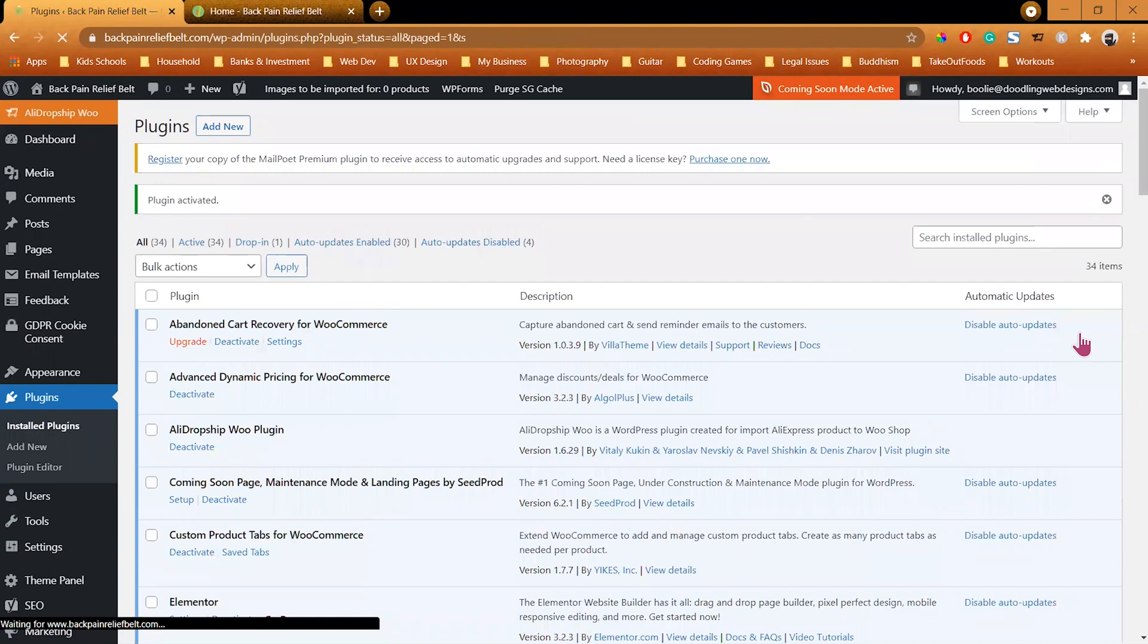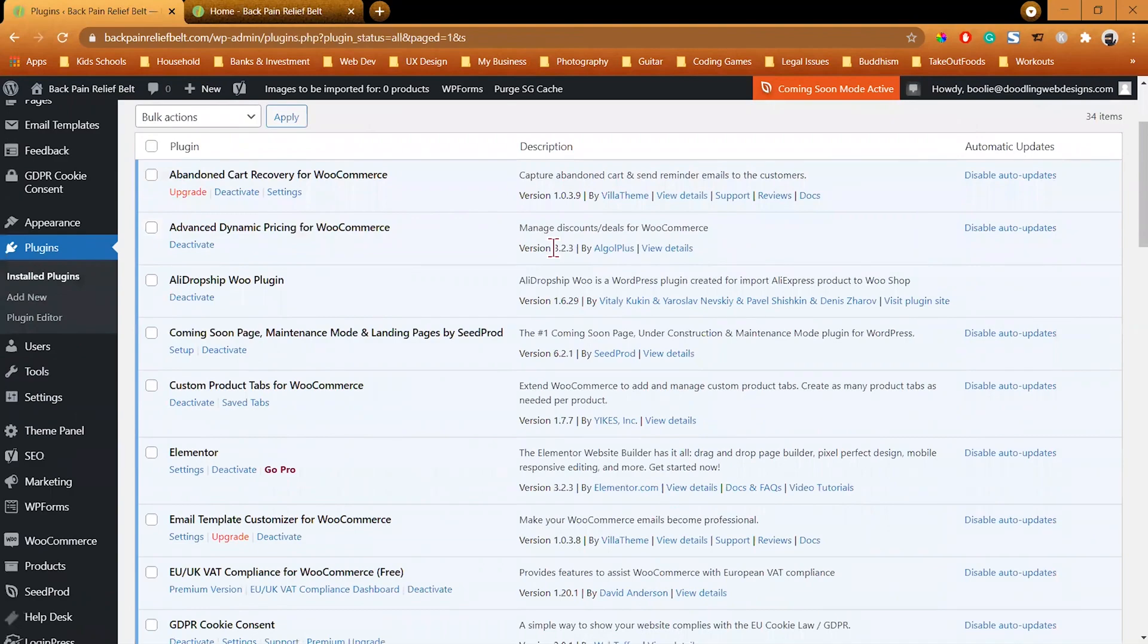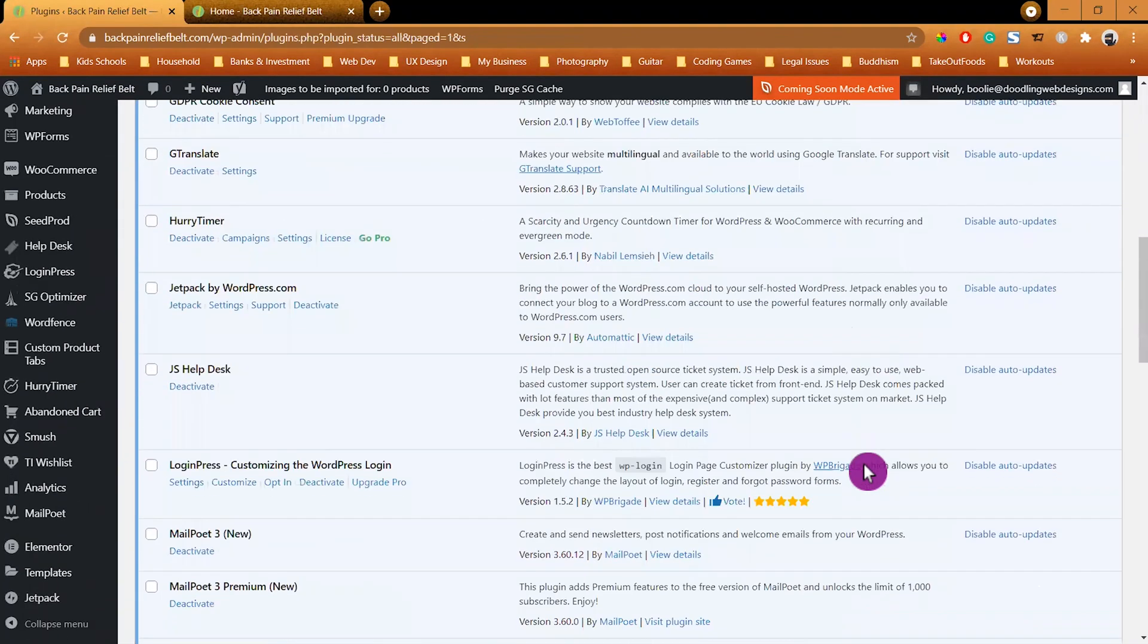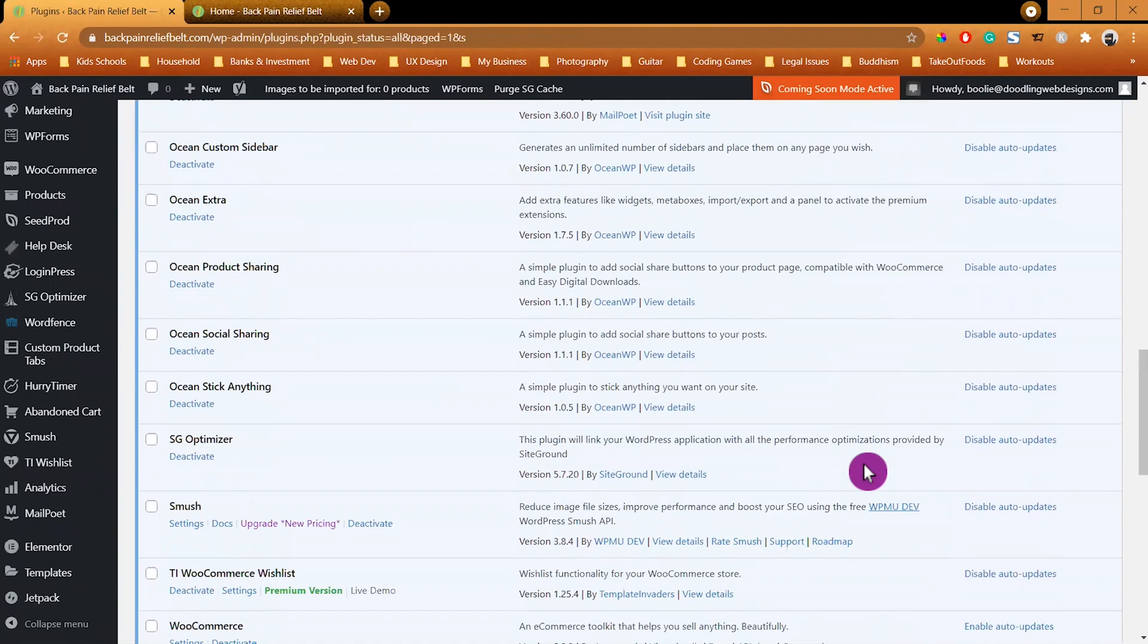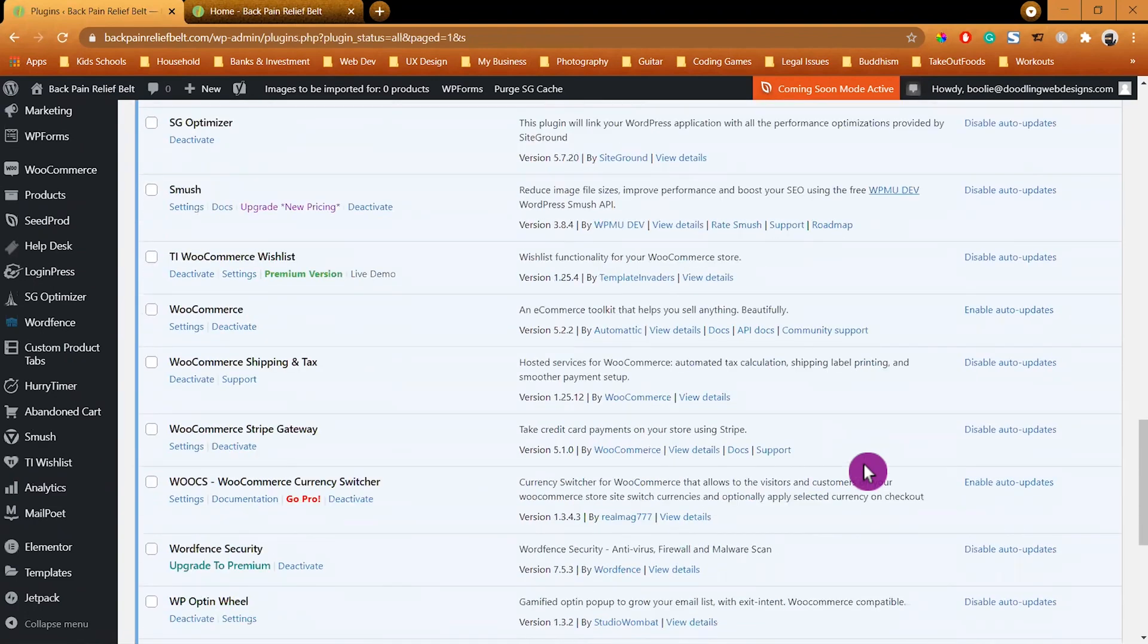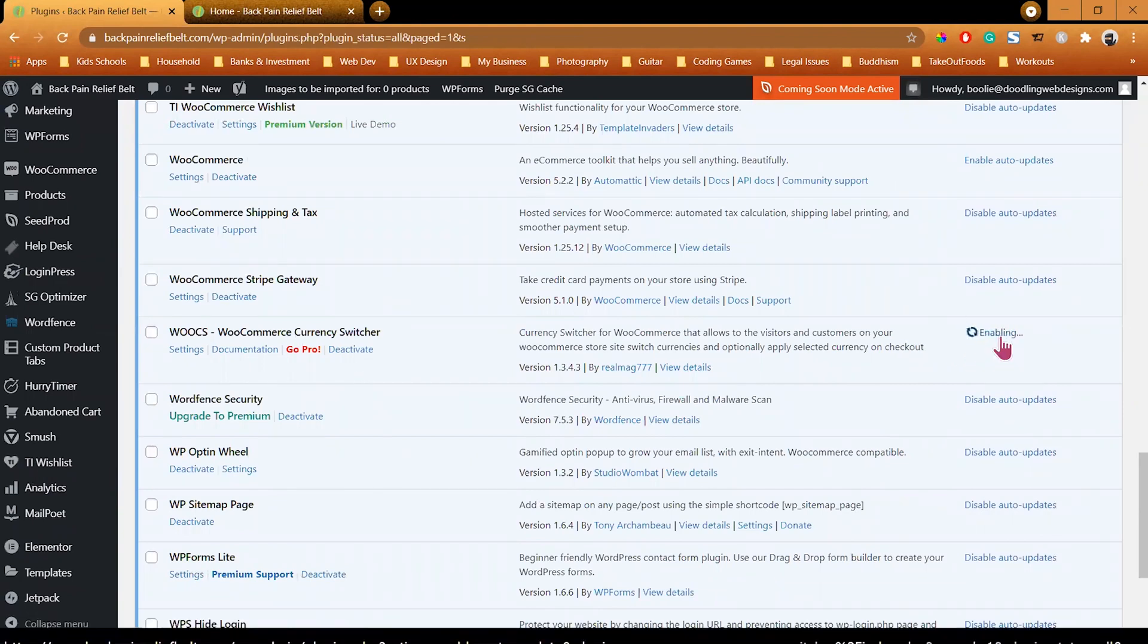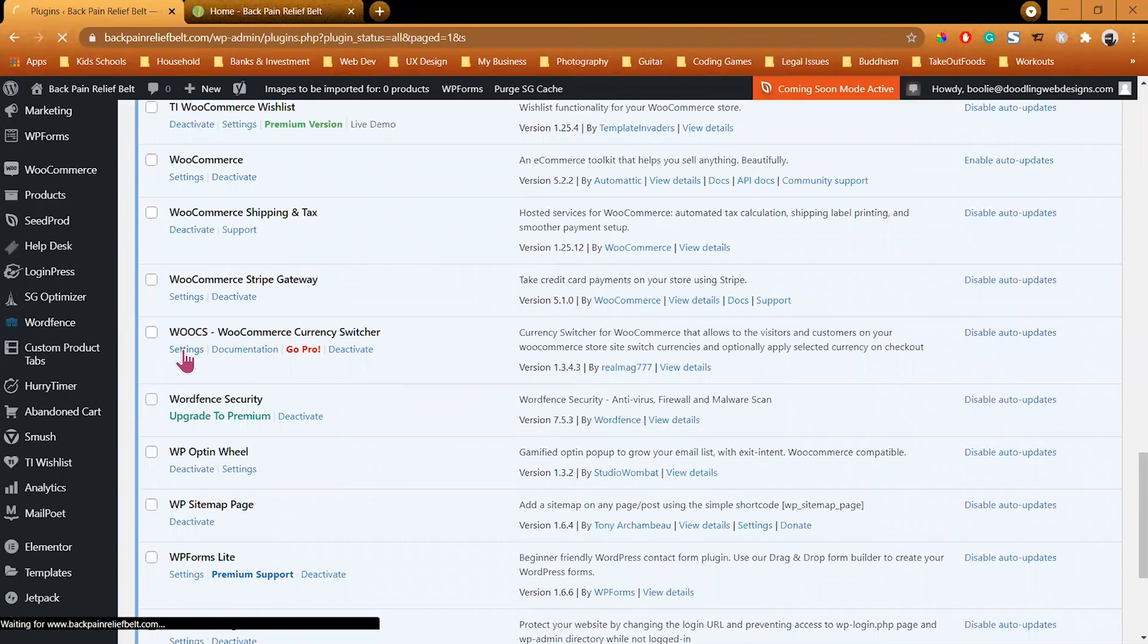After you are done activating it, we are going to go back to the Plugins page to enable the auto-updates feature for the plugin. Let's scroll down a little bit, the plugin is right here. Enable that feature and then click on the Settings to go to its settings.